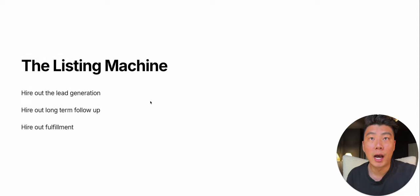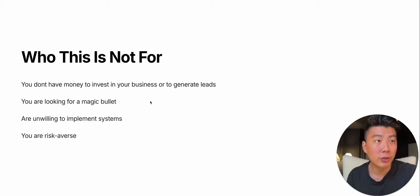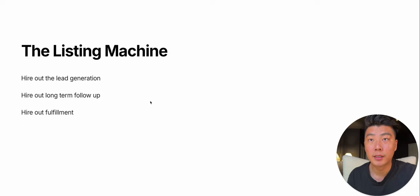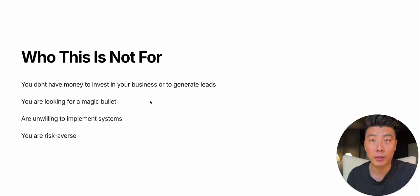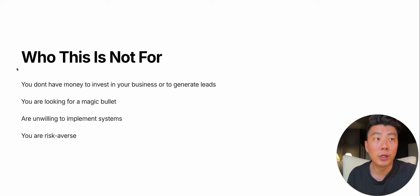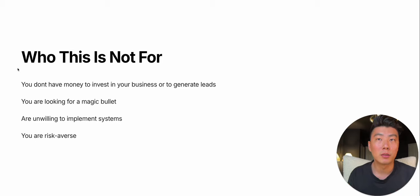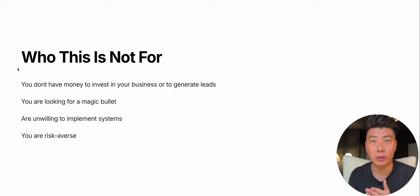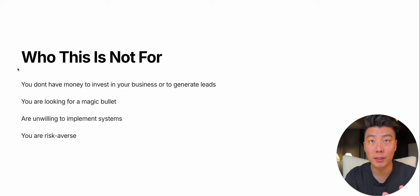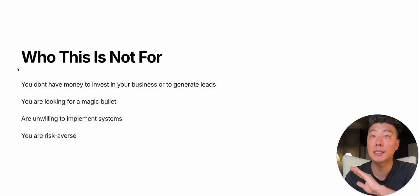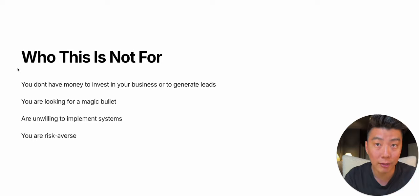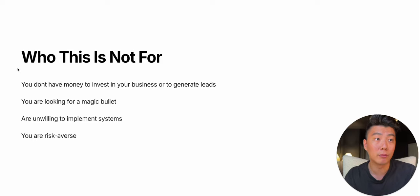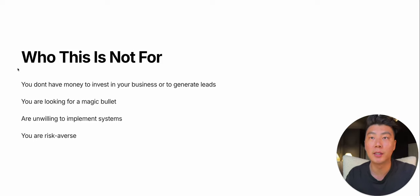So I will teach you how to do this. If you want to build a listing machine of your own, who this is not for. If you don't have money to invest in your business or to generate leads, this is not for you. You need money to hire out.